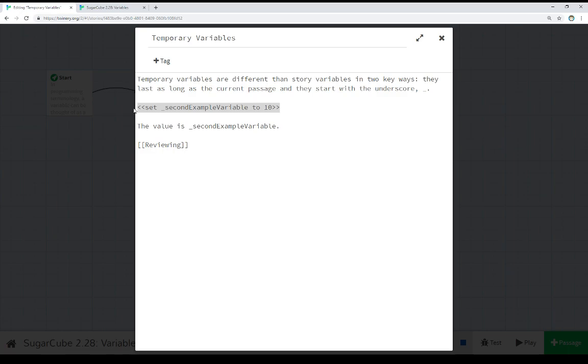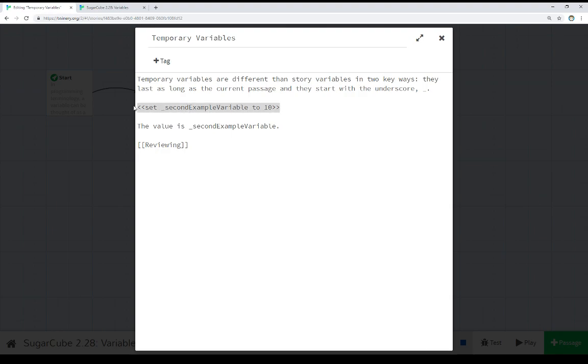Looking at temporary variables, we see the exact same setup. Except in this time, with a different name, we're now using the underscore. And this is a combination of letters and numbers. And again, no spaces. So we see the same setup using the set macro. We see this time with an underscore. And we're setting a variable to a value. And then we can immediately use it right after that.